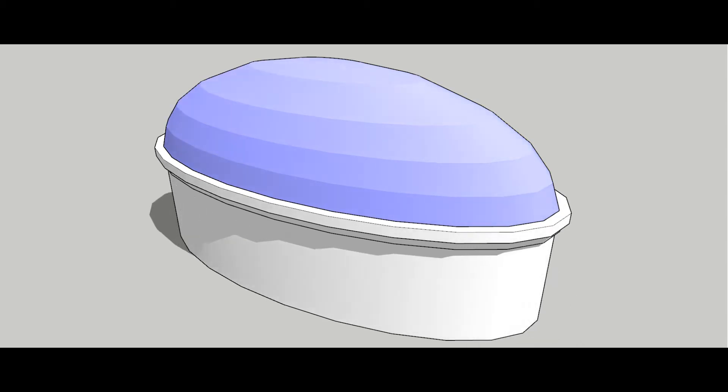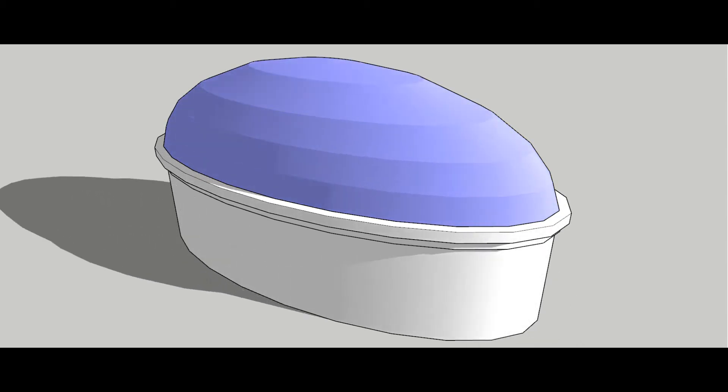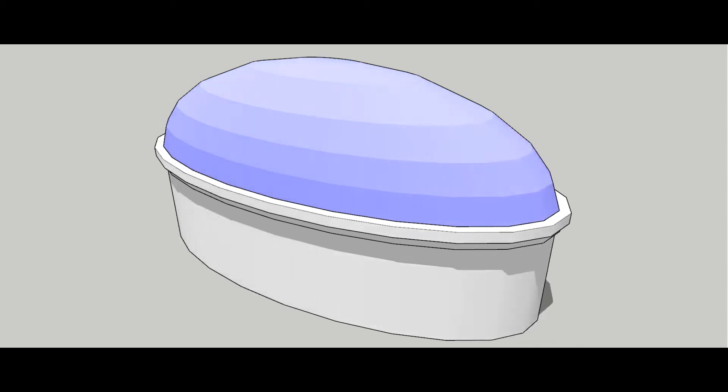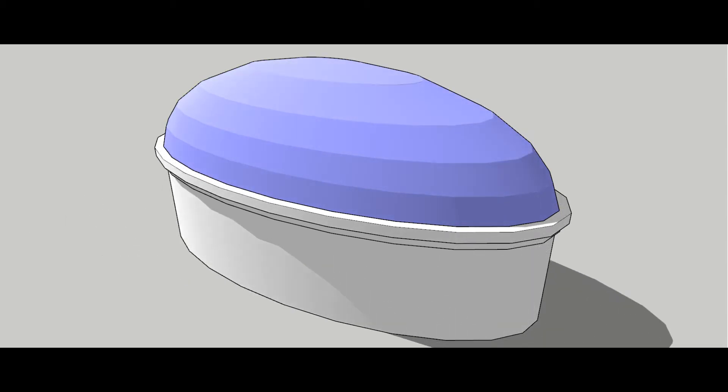Hey, what is up nation? In this session I'm going to be teaching you how to make an oval dome in Sketchup.